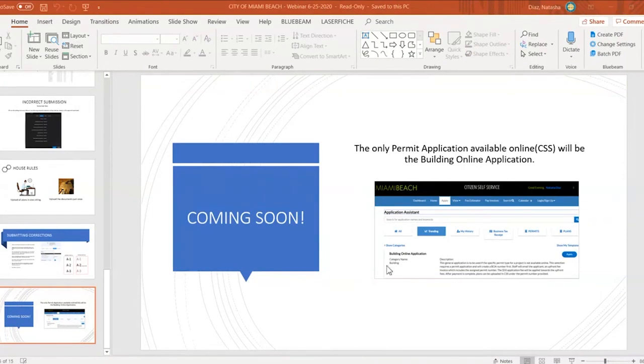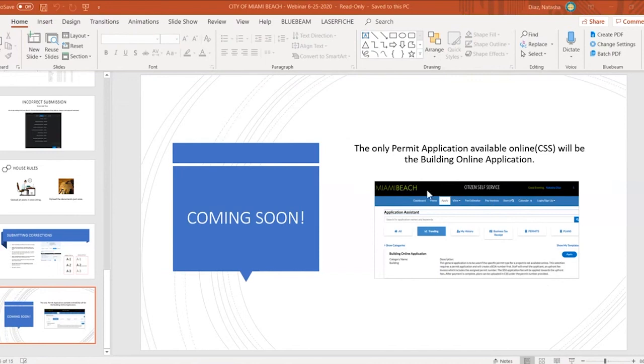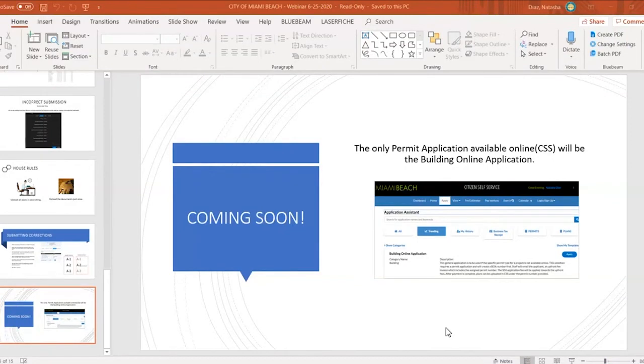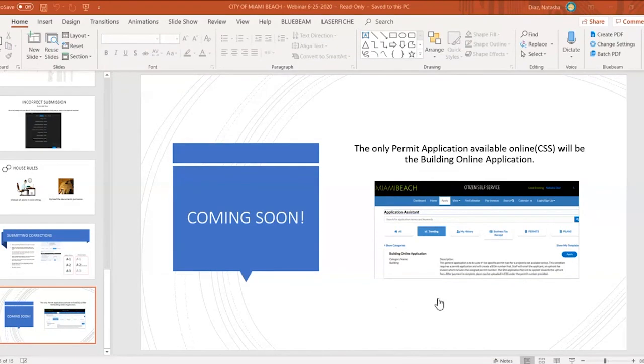Thank you all for your time today. If you still have any questions, we ask that you do send those to our BPI at Miami Beach FL dot gov. We do try to get to those as quickly as possible. And again, our emails are on the website. If you need anything, you can always contact us. Thank you everyone and have a good day.